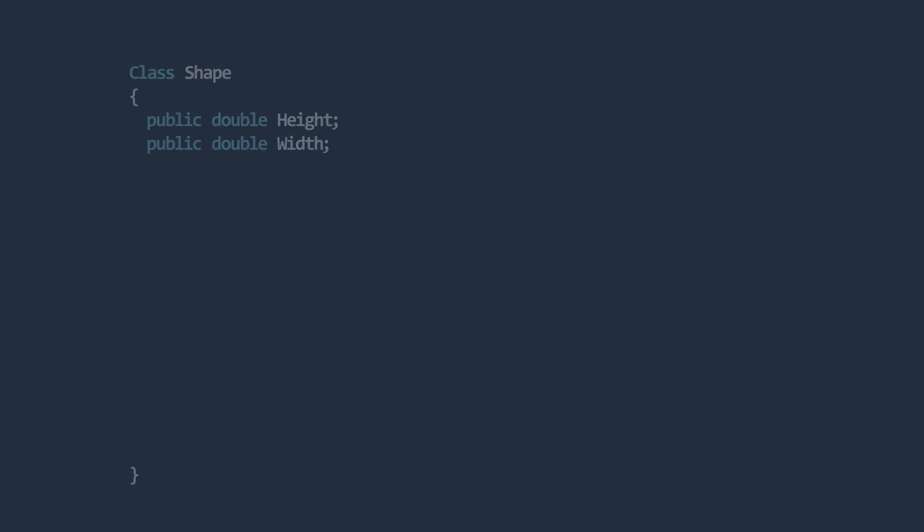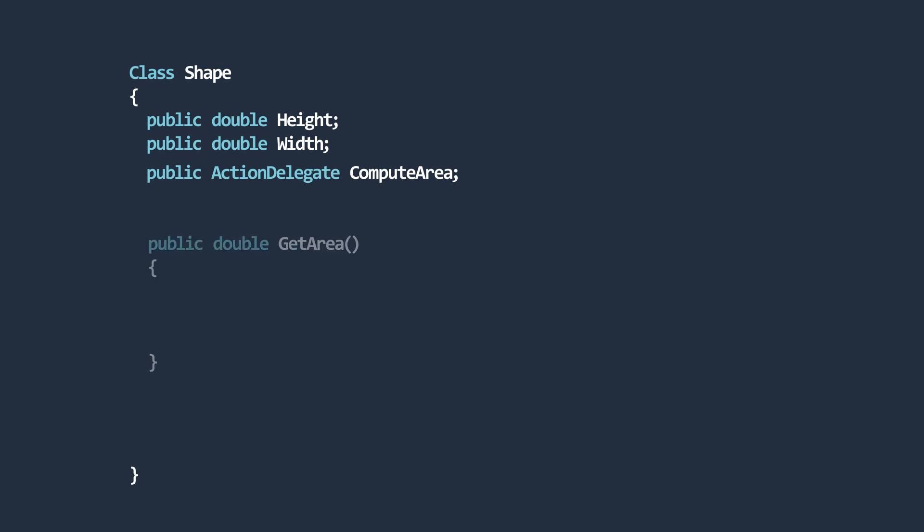Let's consider the following example. Suppose we have a class called shape, whose primary function is to represent a shape and its dimensions. With the help of delegates, we can define a delegate to reference a method that computes the area. Such that in the event that we want to calculate the area of the shape, we could simply invoke the method referenced by the delegate.